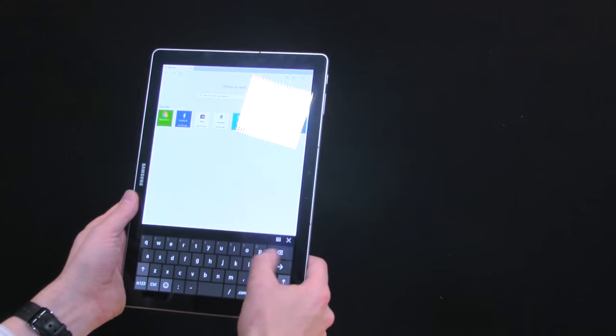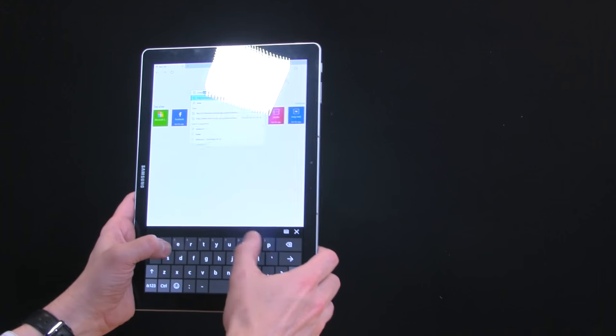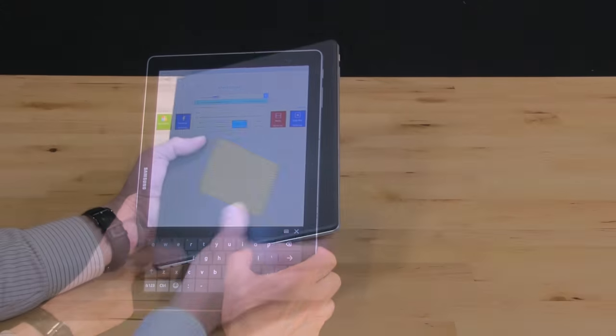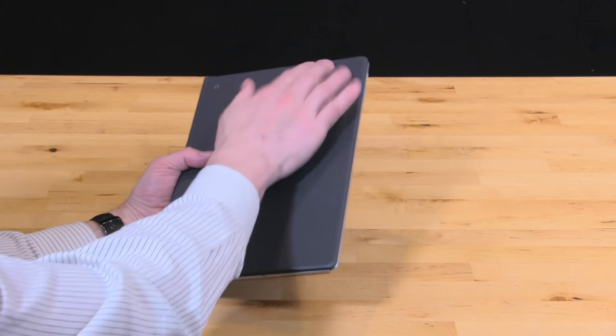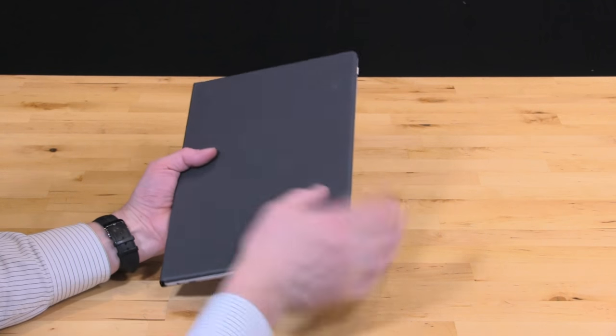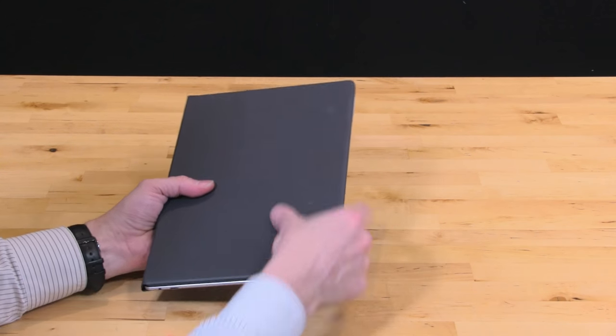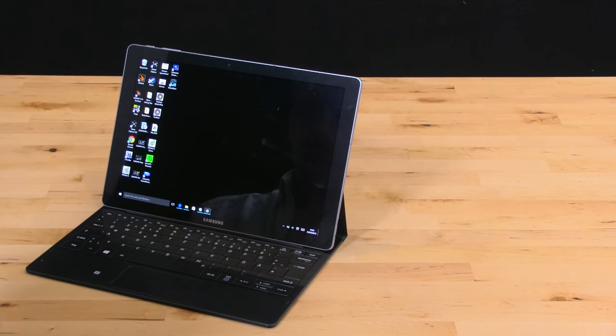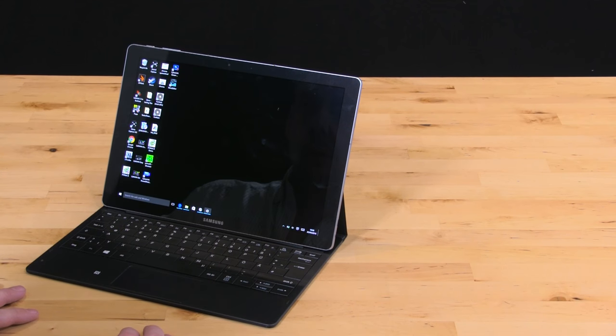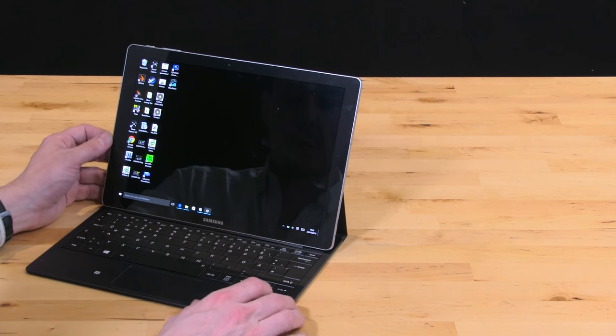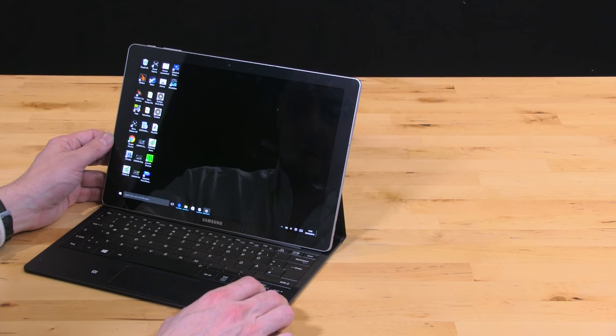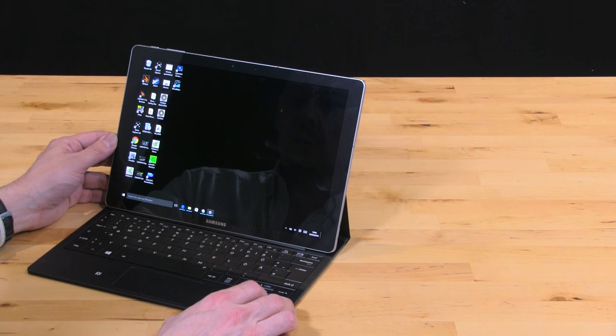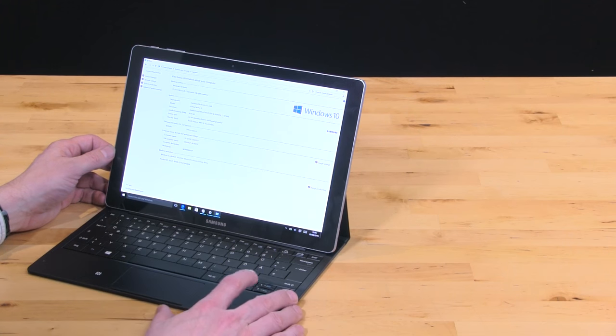Overall the weight is pretty good. There's that obvious problem where it doesn't have an infinitely variable stand, but at least this gives it some nice protection. There's no Windows Hello feature, no fingerprint reader, so lacking in some respects compared to the Huawei MateBook that we saw launched a little while ago.